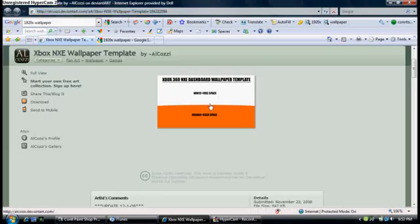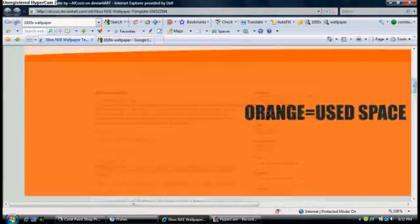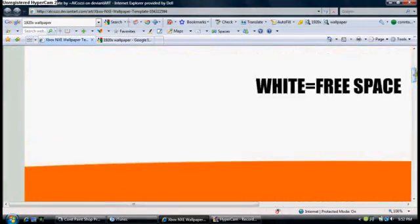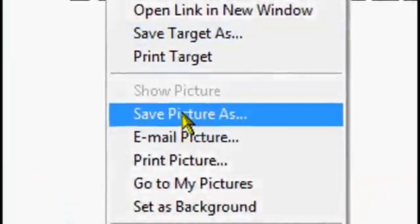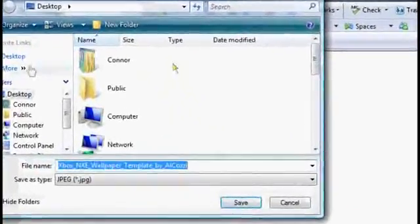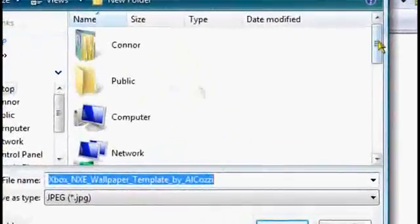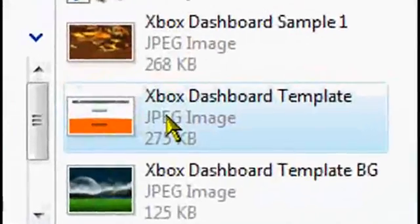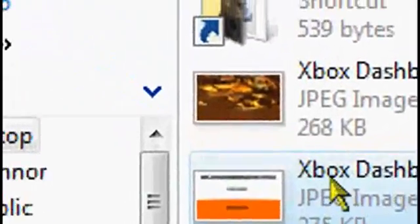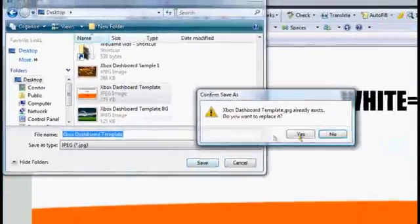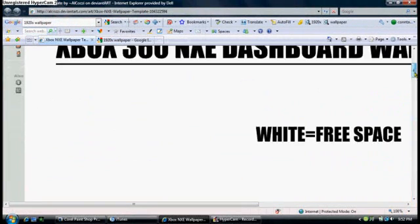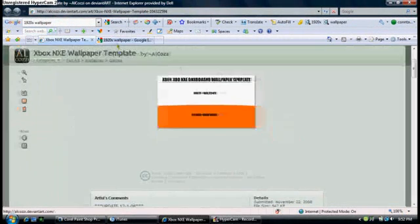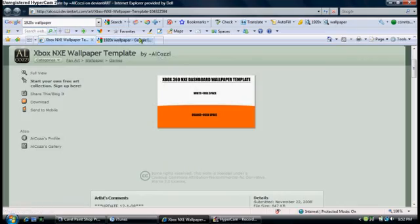First, what you're going to want to do is go to the site in the description and there's no downloads included. You just save this picture. I just saved it to my desktop so I can easily get to it. I saved it as Xbox dashboard template.